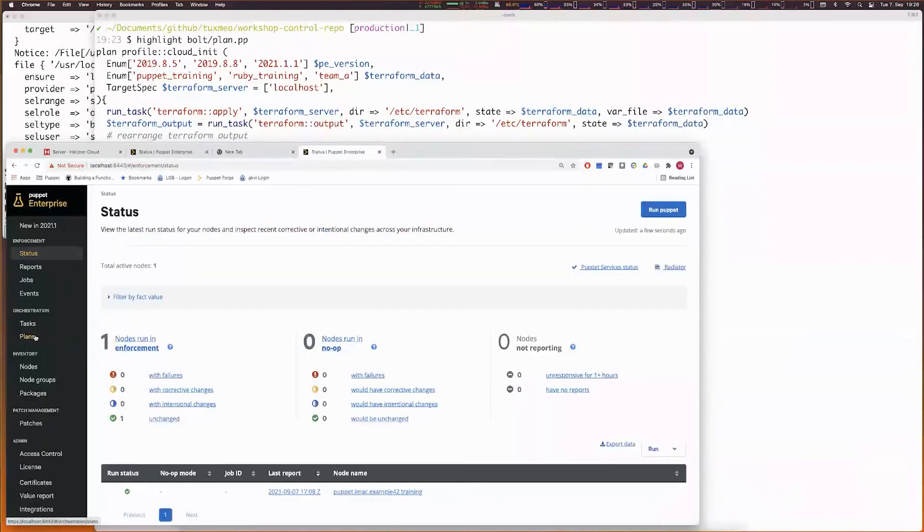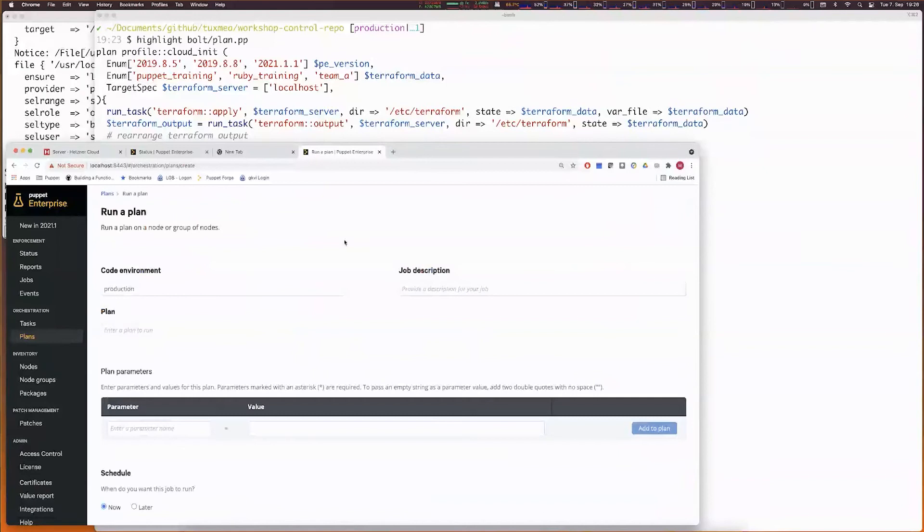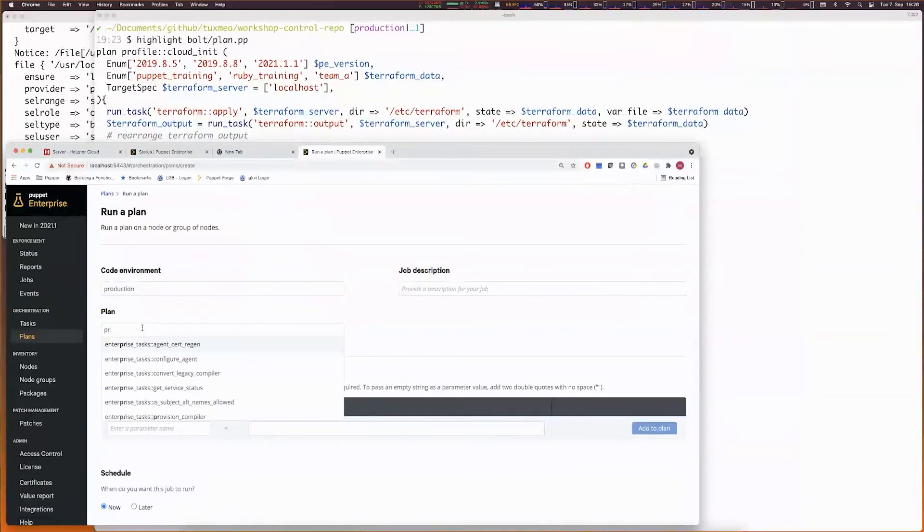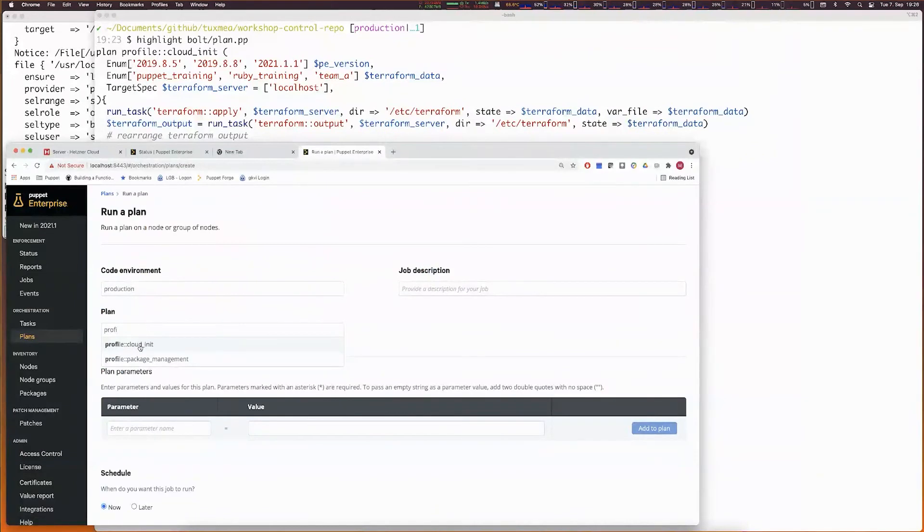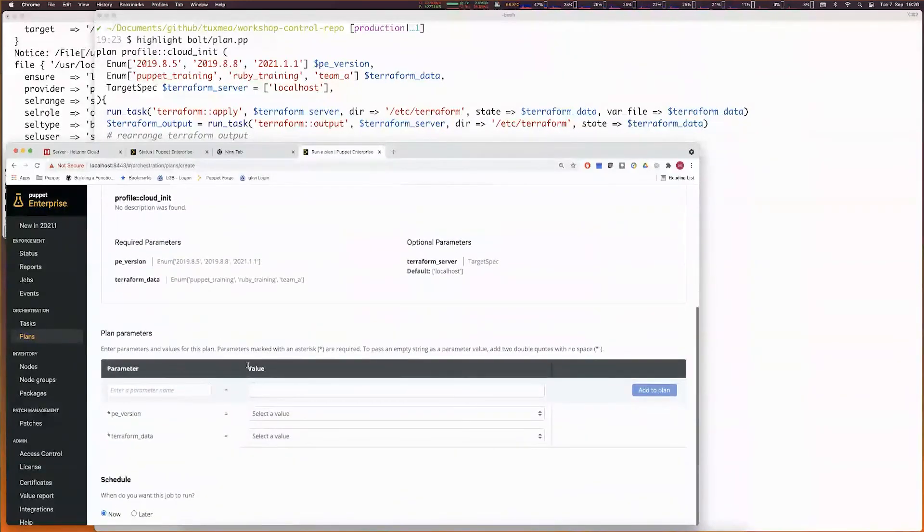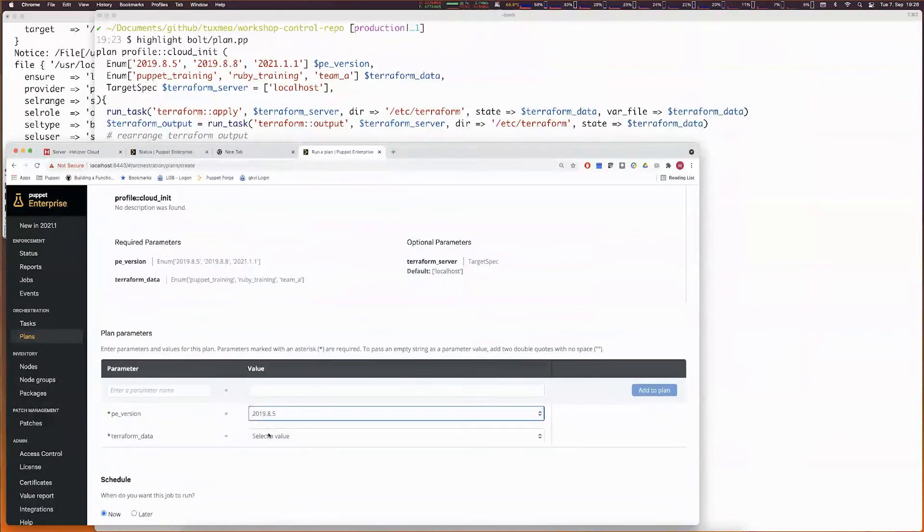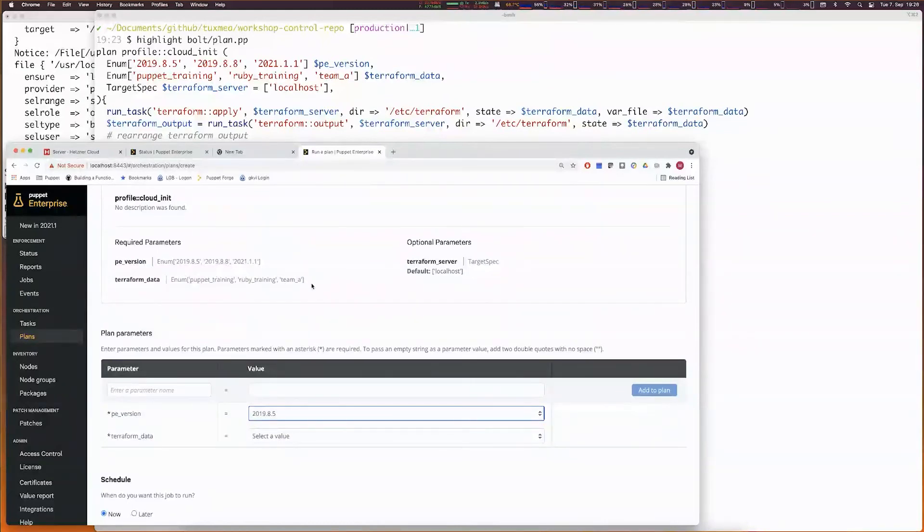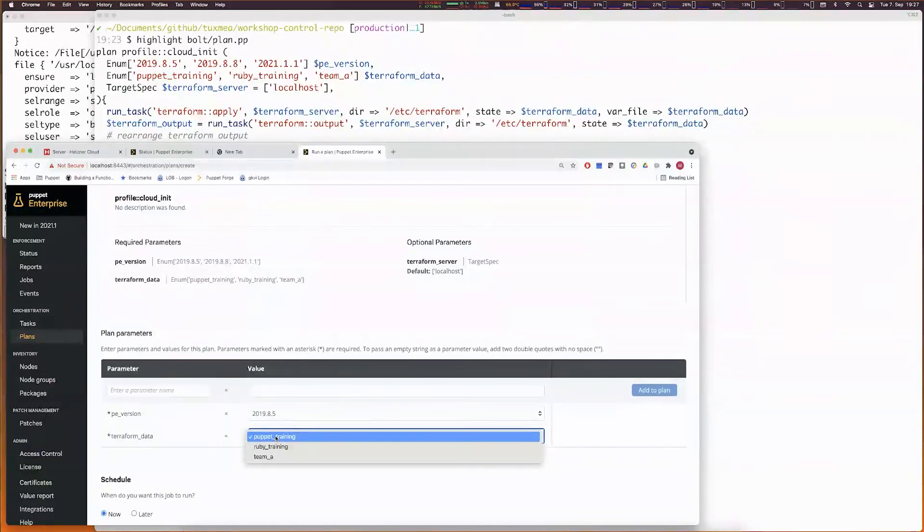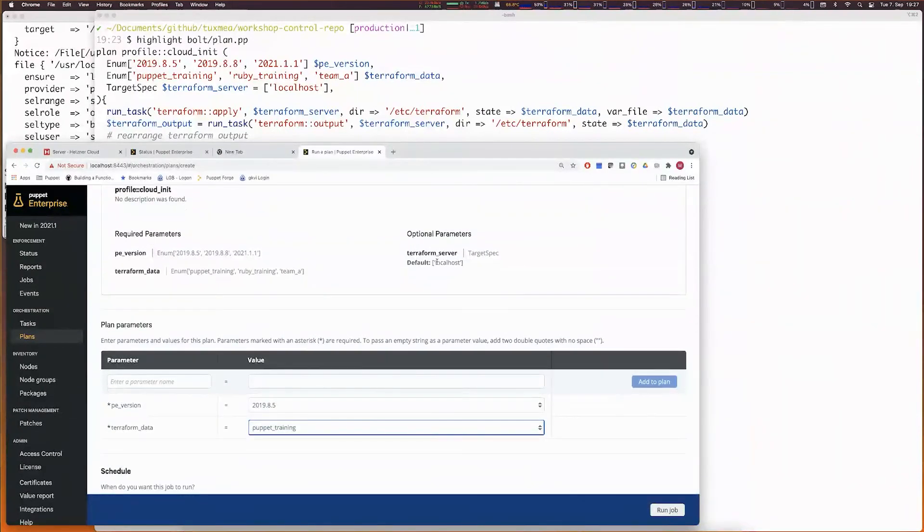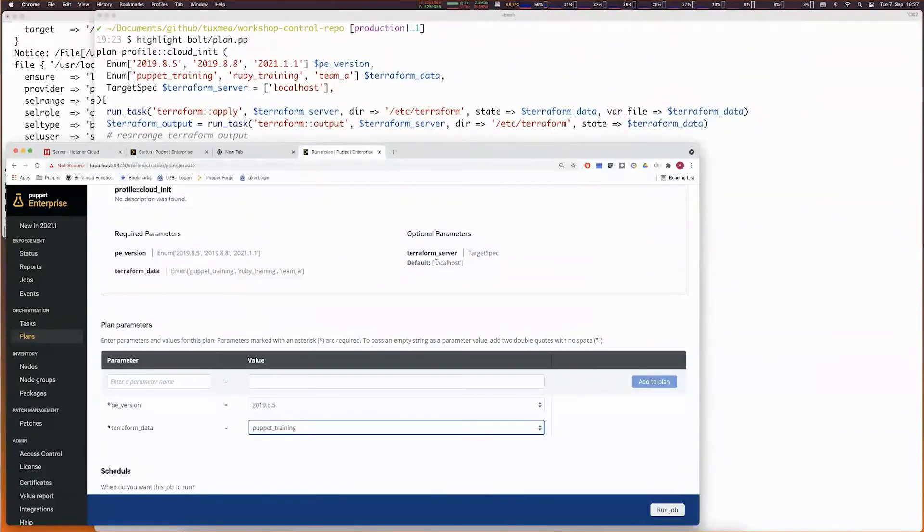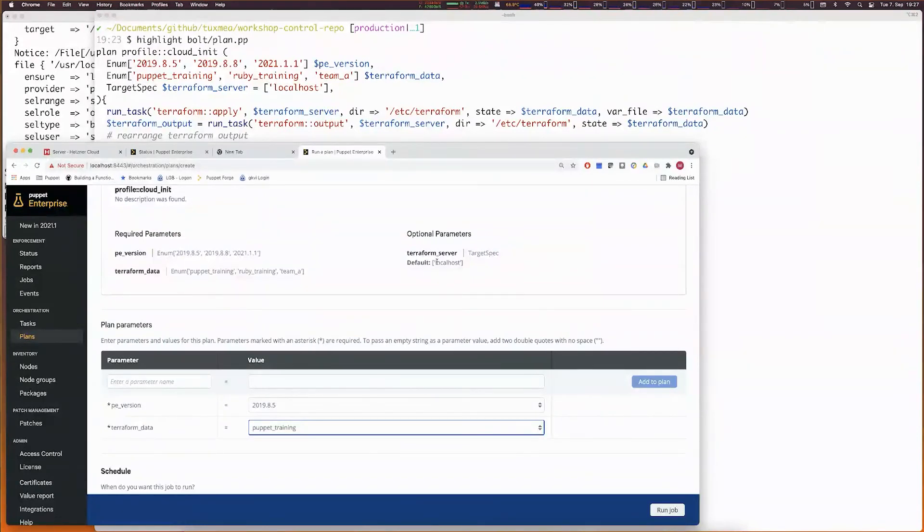I've also prepared a non-working demo for running a plan to deploy a cloud via Puppet Enterprise. Within Puppet Enterprise, you can select that you want to run a plan. We select the environment where the plan is located. Here we see we have a profile cloud init plan. We can view some of the metadata information, like what kind of Puppet Enterprise installation would we like to do. We've provided a list. This must be updated every time a team adds a new data Terraform data file. Then we just say we want a Puppet training and optionally we can say it's not localhost where we have the Terraform code but maybe some other system. This is not working because the code is incomplete. In this case, we could just start run the job and get our automated cloud deployment.